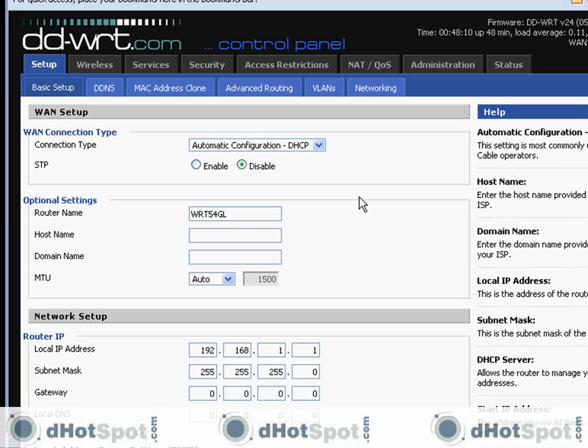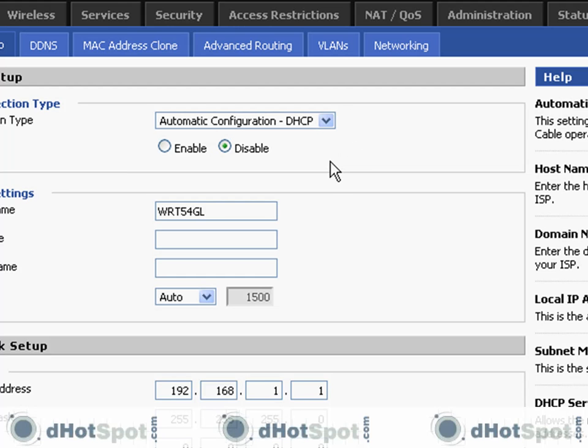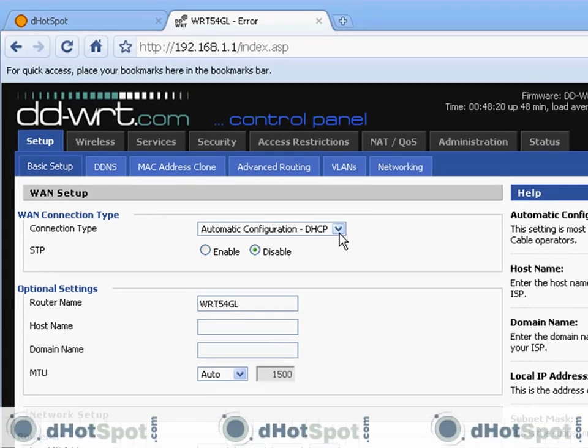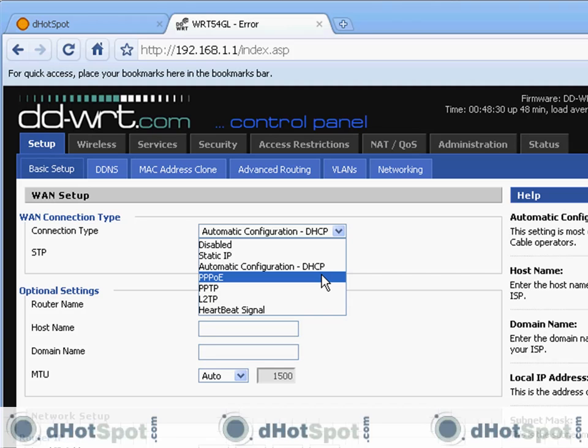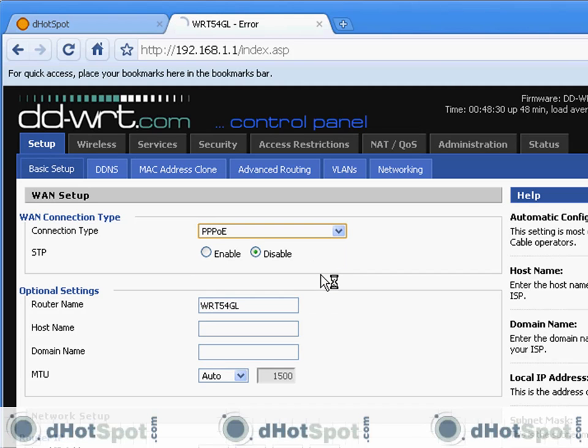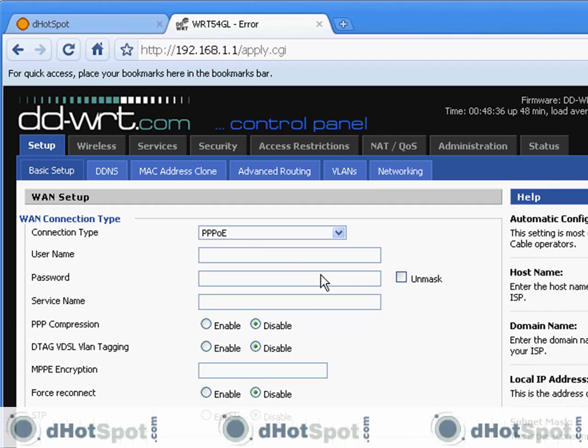The first one, which is really important, is the connection type. Most service providers use DHCP. And if yours does, then you don't have to do any of this. Just leave it as is, automatic configuration. If your service provider uses a password, then let's just say they use PPOE. Then you select this, and then it will prompt you for your username and password, which you put in here.